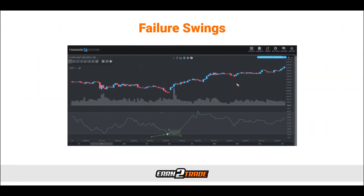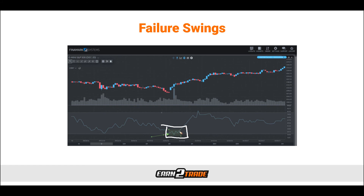Similar to divergences, failure swings are another way that traders use the MFI to generate trade signals, and they can also lead to a price reversal. There are two types — bullish and bearish. With a bullish failure swing, the Money Flow indicator drops below 20, indicating the market is oversold. The MFI then recovers and bounces back to surpass the 20 mark, drops a bit but remains above the 20 mark, and then breaks above the previous high. This is the indication of a failure swing where we might look to go long — and we can see that we did get a nice bullish outcome thereafter.